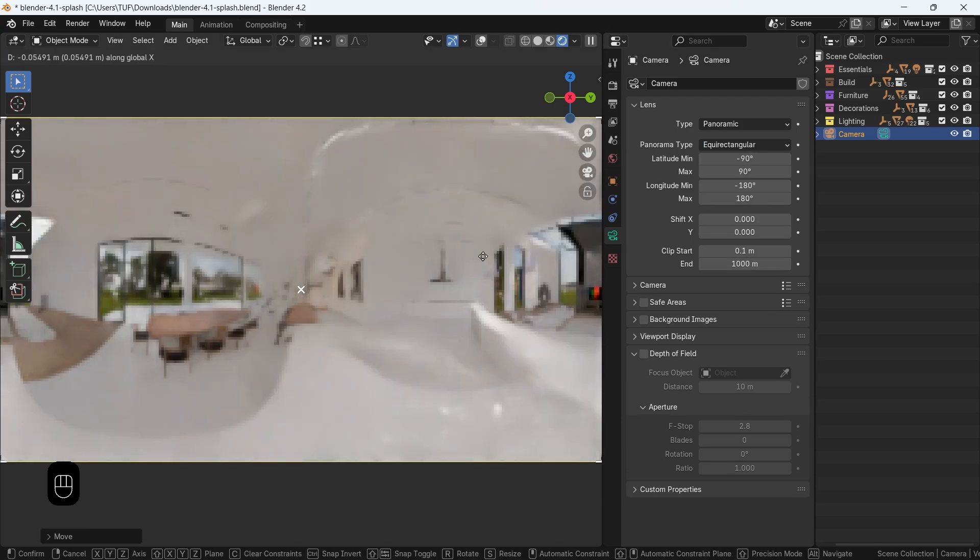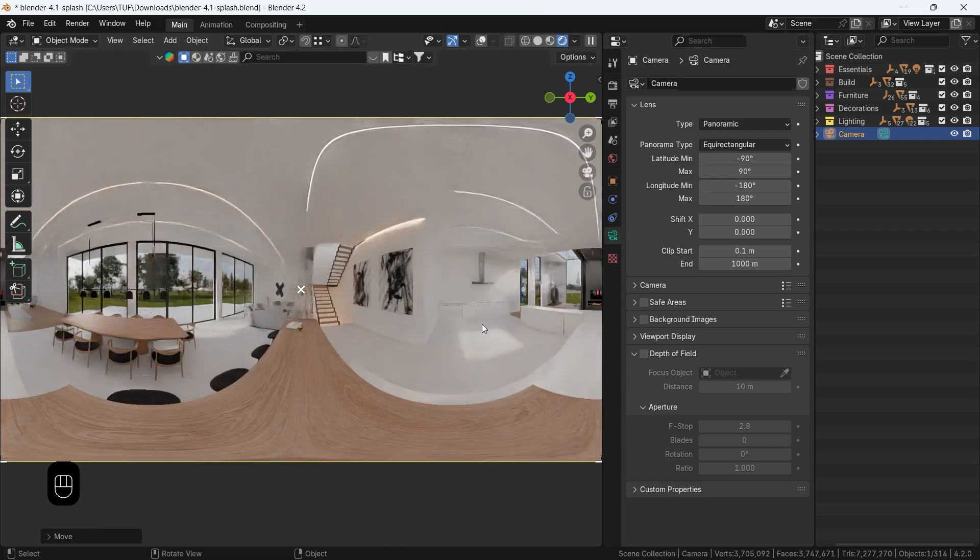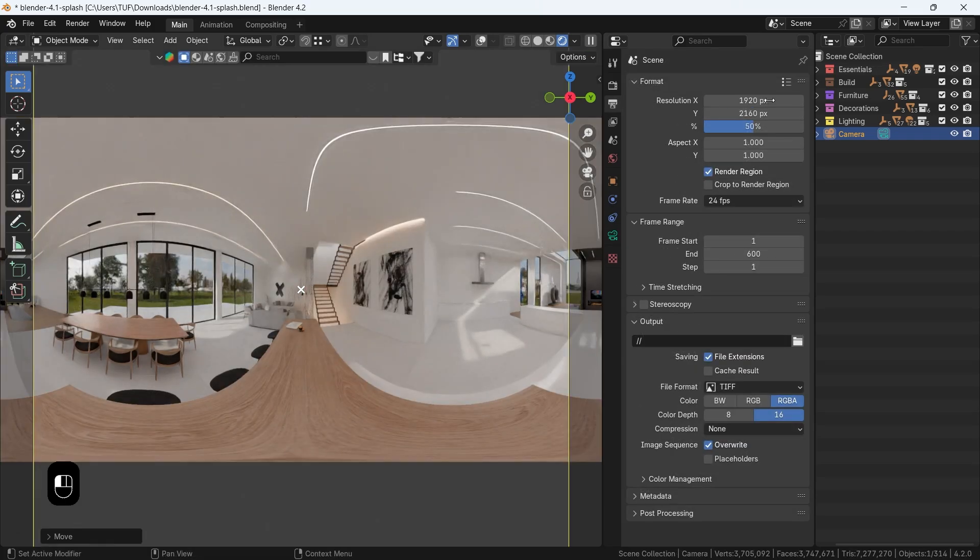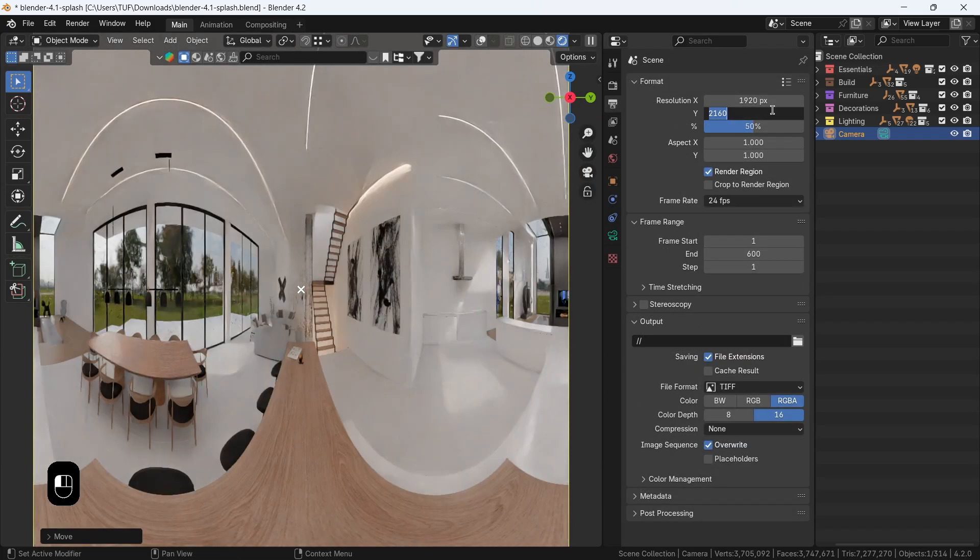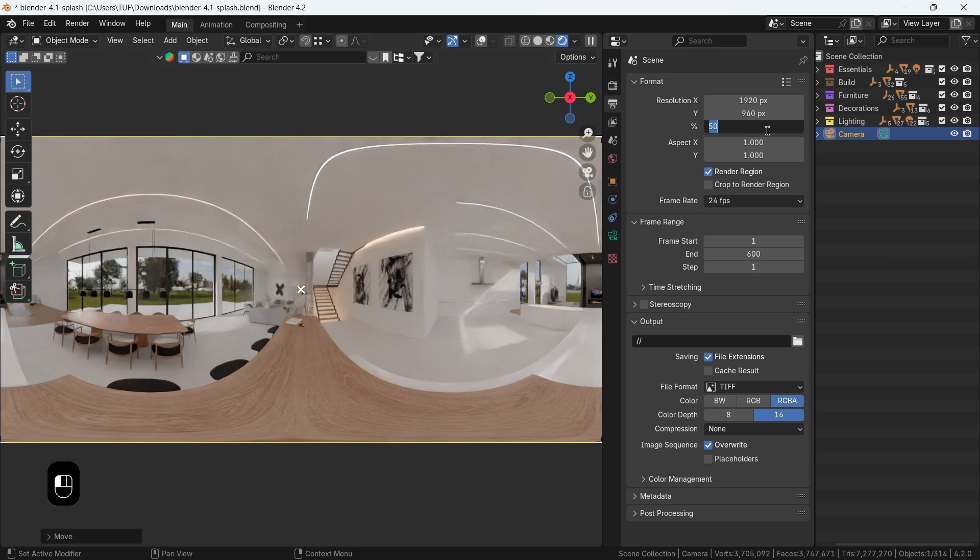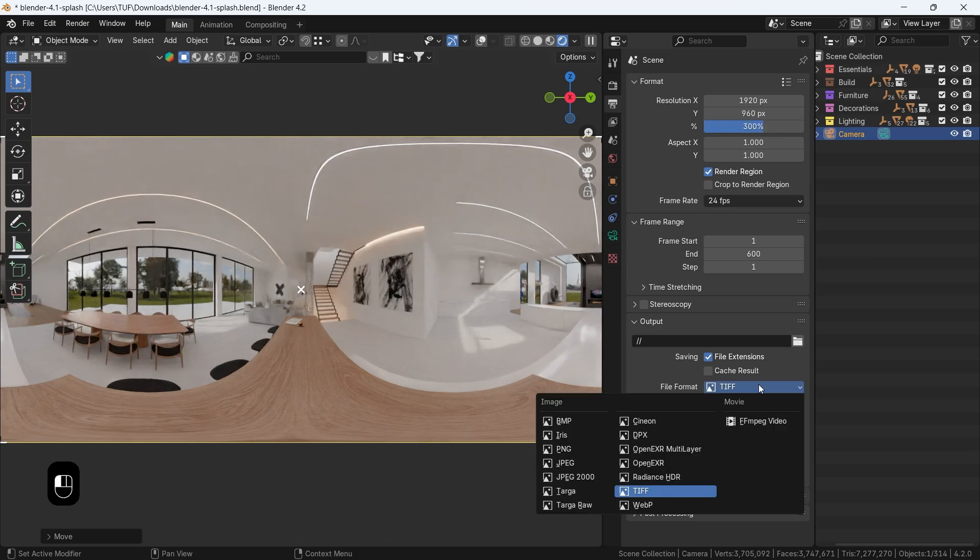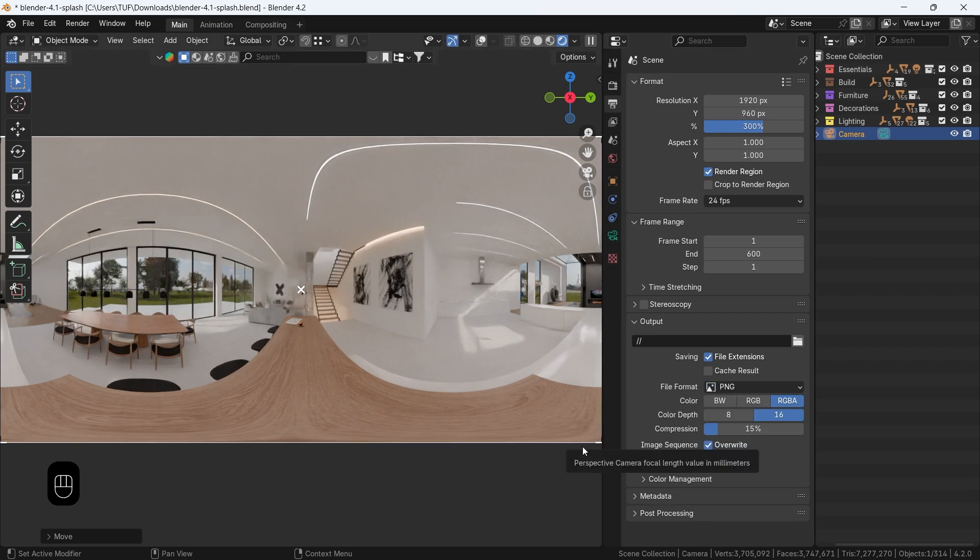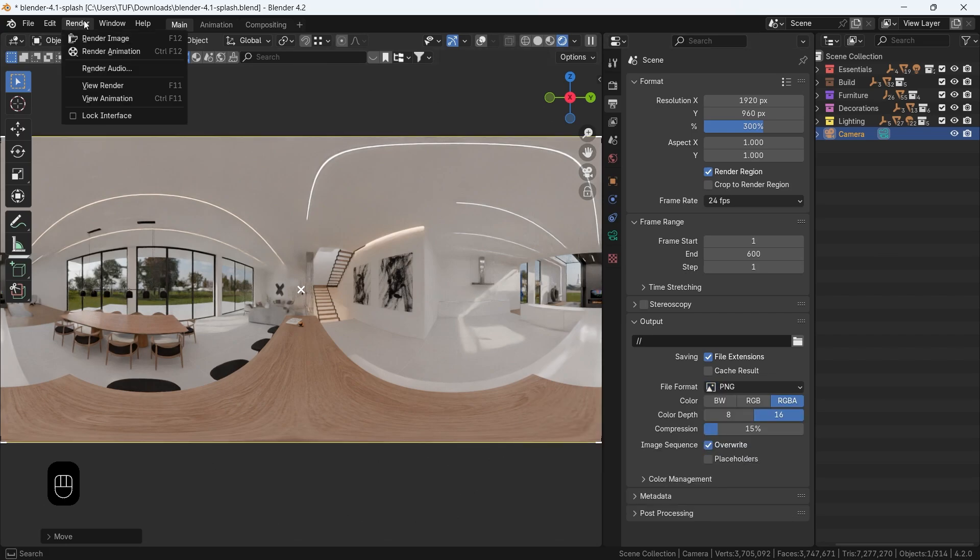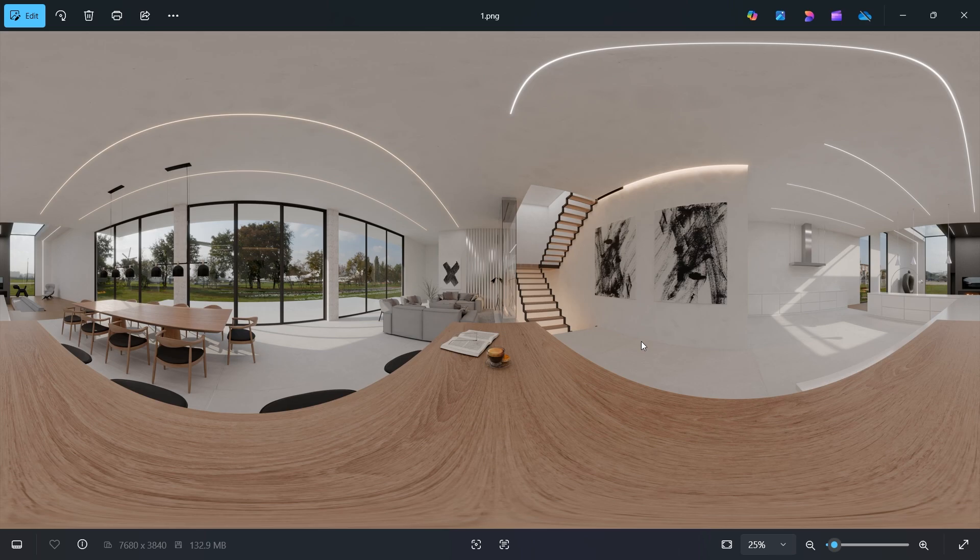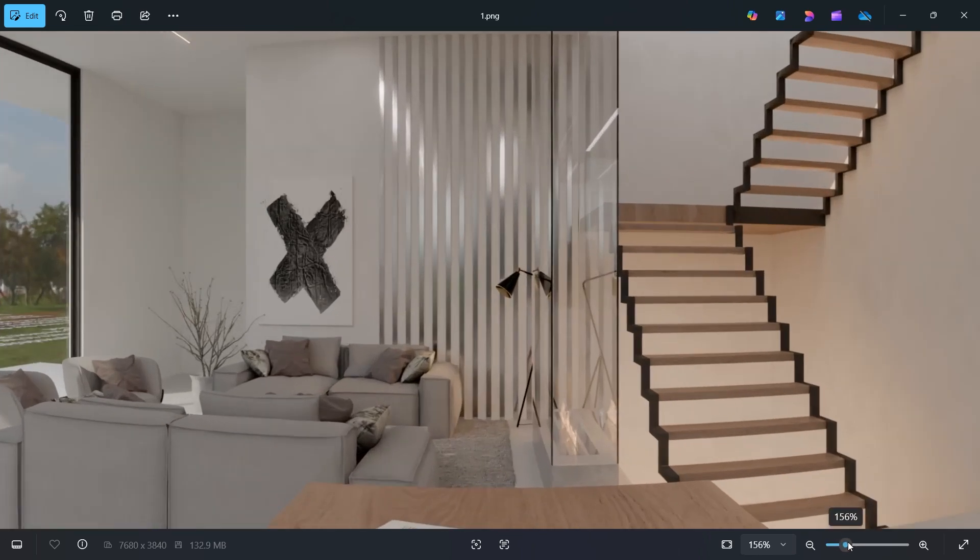We also need the frame dimension to be set in a way that the X value is double the Y, then we can multiply the percentage to 300 times for better quality. You can now set the file format and render it as usual. It might take some time if you want to capture more details.